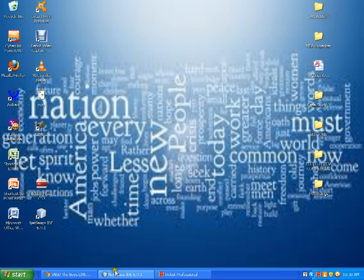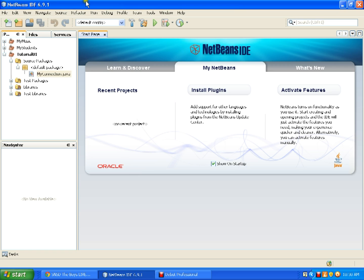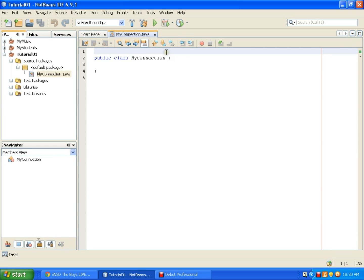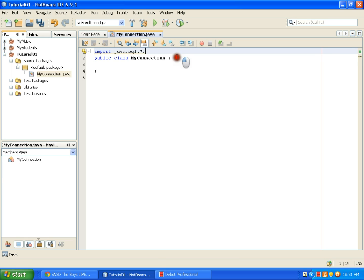Now we establish our source code. In my NetBeans, I have already made a new project called Tutorial01 and I have added a new Java class named MyConnection. I will be putting the code of my SetConnection here. We need to import the Java.SQL library.